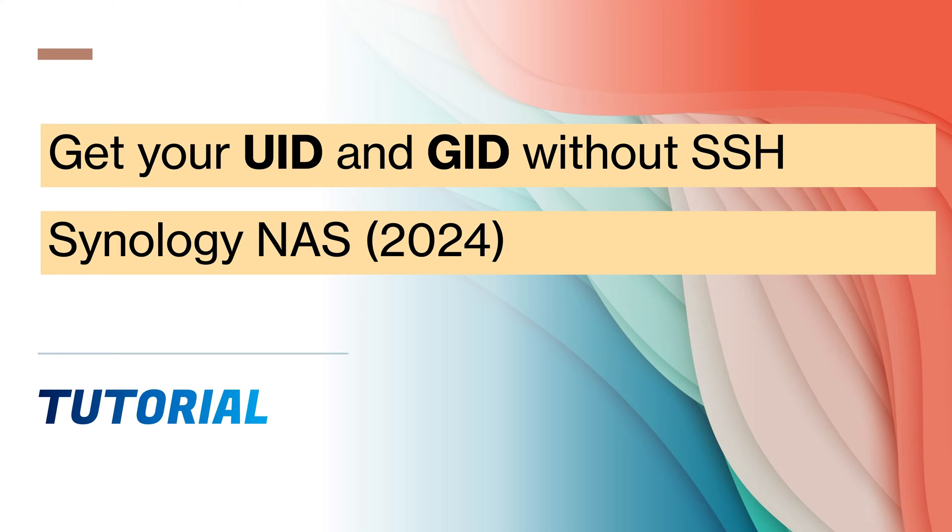Today, I would like to show you how to get your UserMap User ID and UserMap Group ID when working with your Synology NAS.